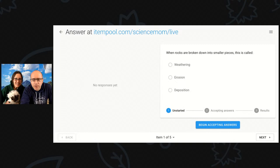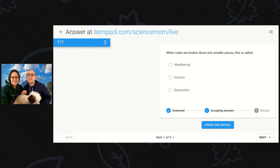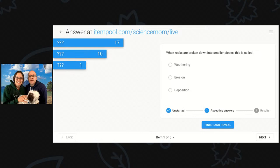There we go. All right, we see our first question here. When rocks are broken down into smaller pieces, this is called — is it weathering, erosion, or deposition?